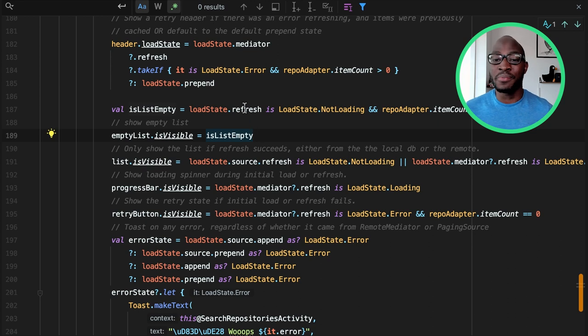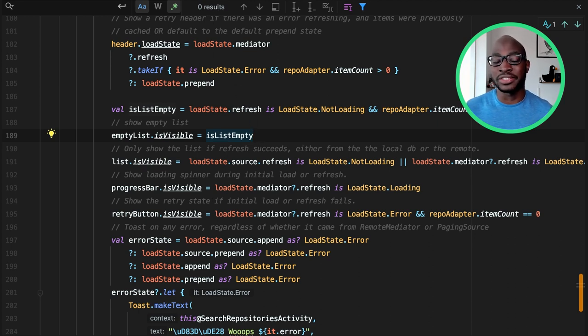Now, if we run the app, we should see a progress bar till the paging source has been populated.